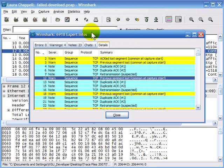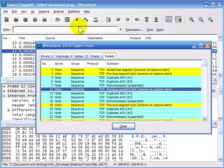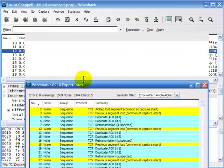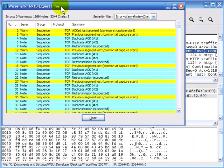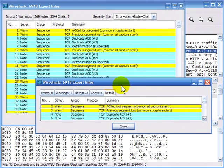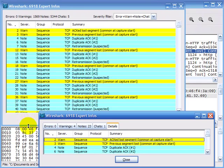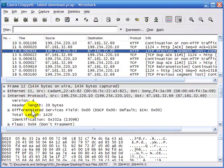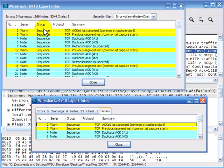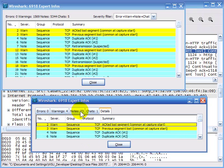I want to point out a difference between the Expert window and the Expert Composite window. I'll open both windows simultaneously. If you look at these two windows side by side, the numbers don't seem to sync up. In the Expert window we see zero errors, 1,569 warnings, 5,344 notes, and five chats. But in the composite window we see four warnings, 23 notes, and one chat.